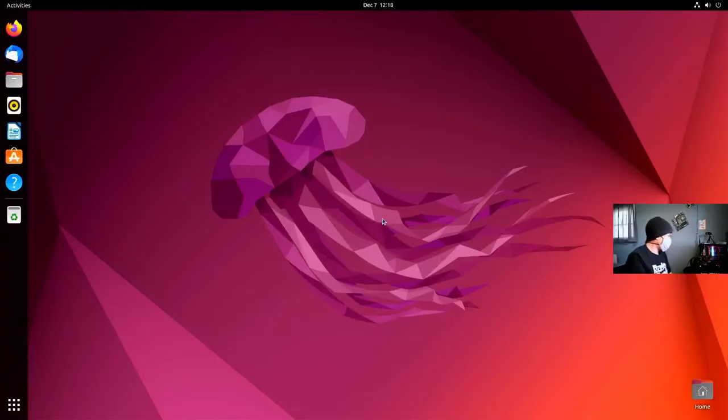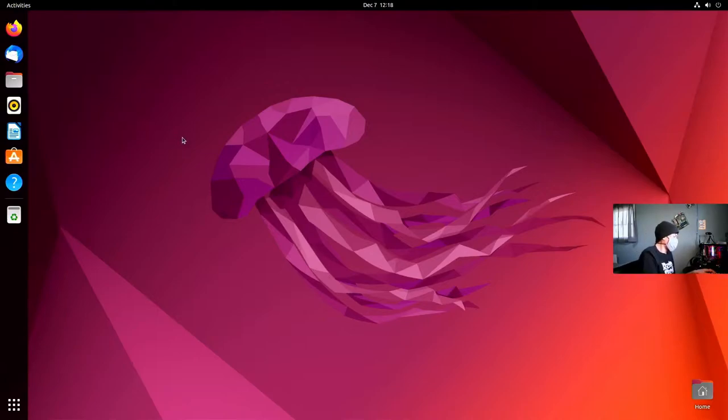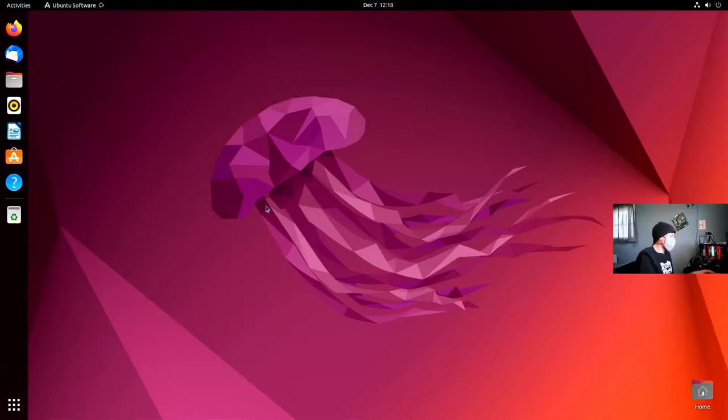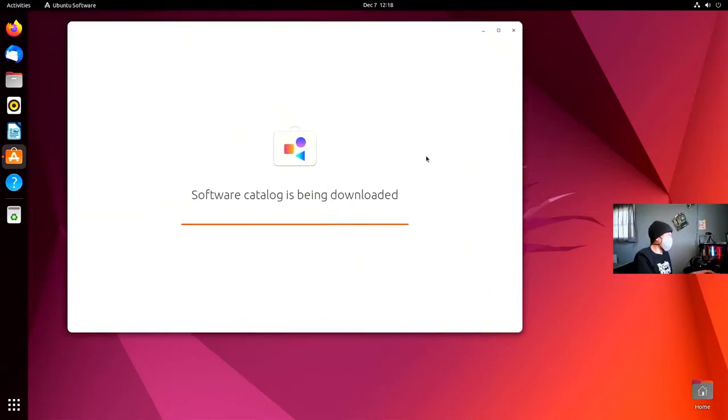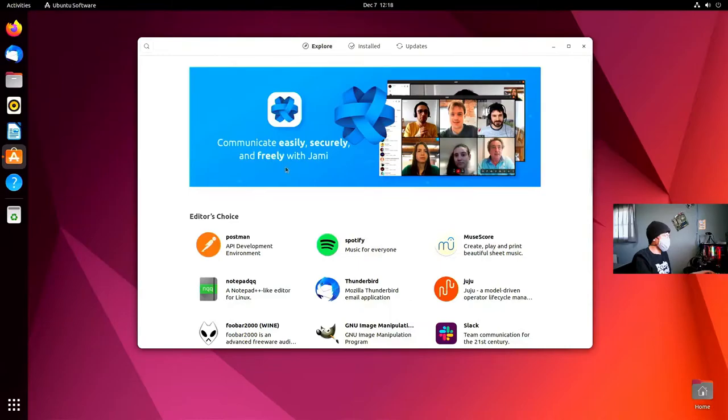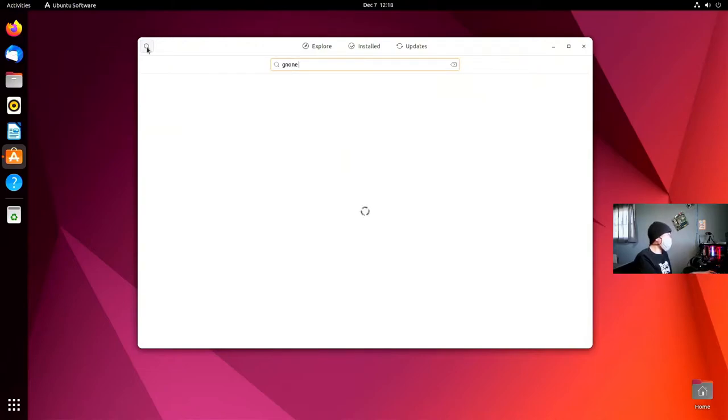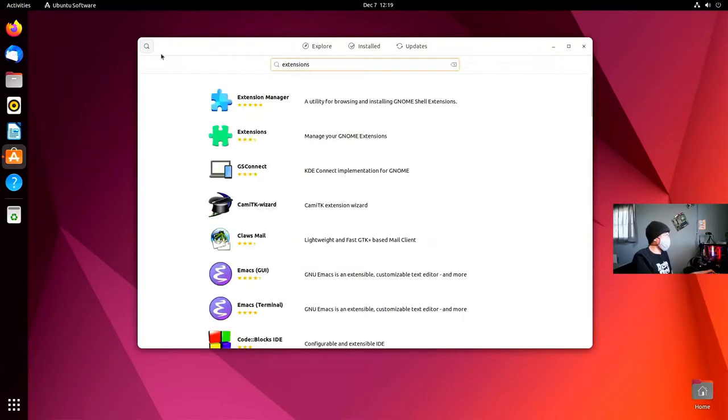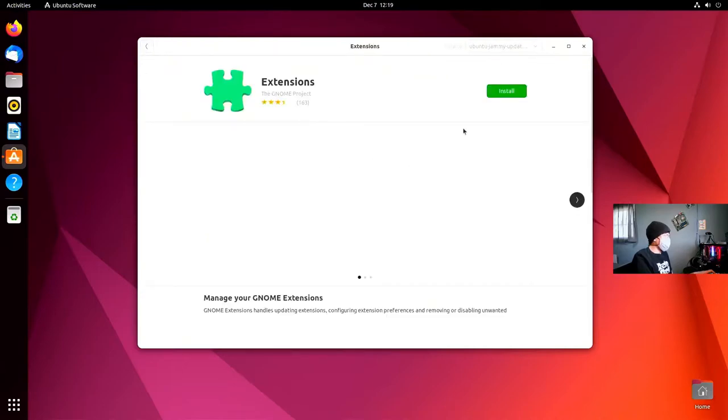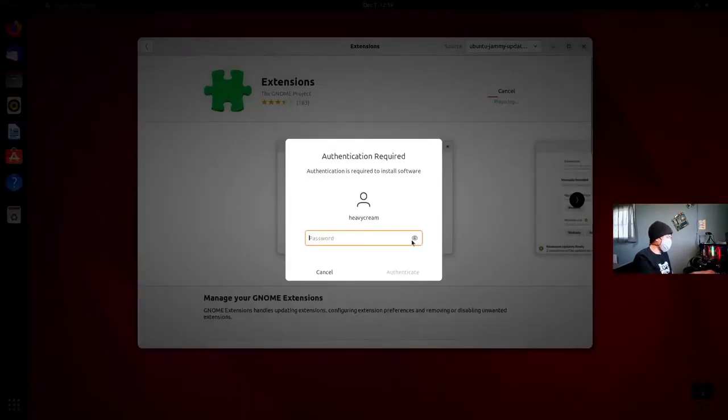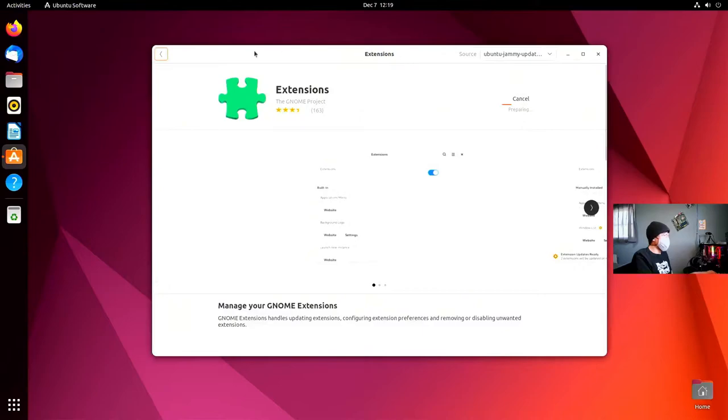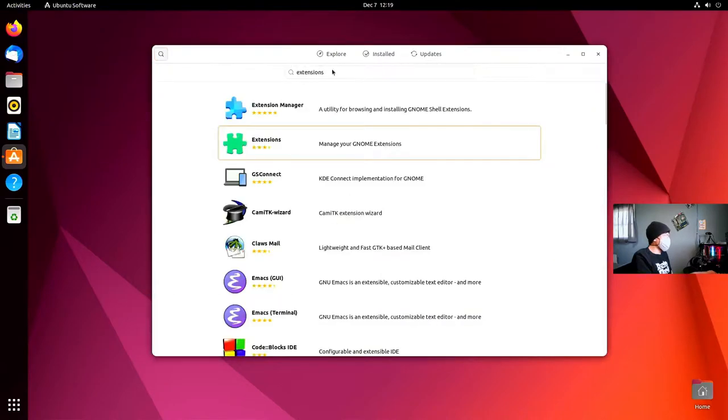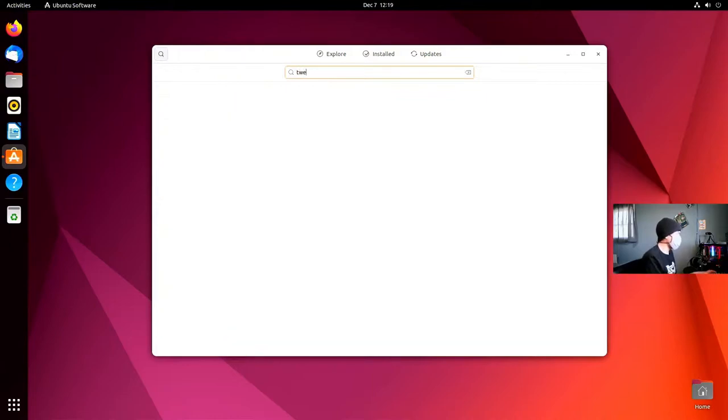So here we are. This is a virtual machine I have of Ubuntu 22.04. We're just going to make it feel more like home. So the first thing we want to do is install tweaks and extensions as well. We're going to open up the Ubuntu Software Center and install GNOME extensions. We're also going to search for tweak tool or GNOME tweaks.